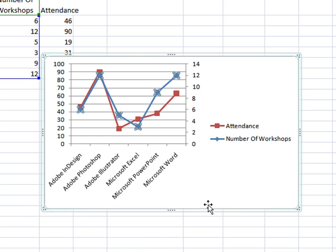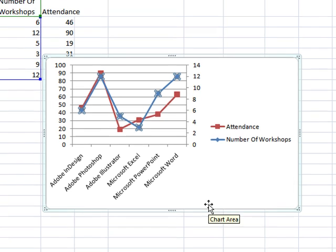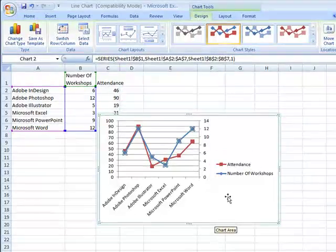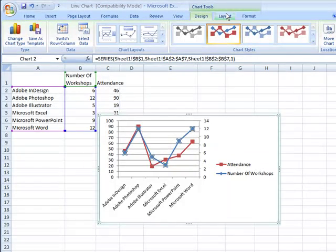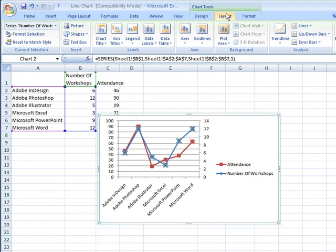Right now the chart is kind of squeezed in by this legend being shown at the right. To change positions and add titles to charts, select the Layout tab under your Chart Tools.